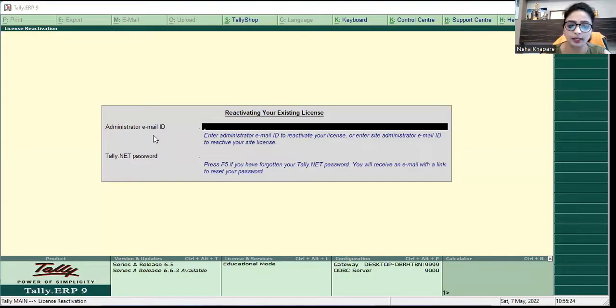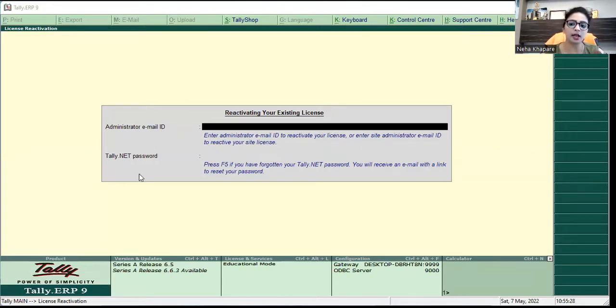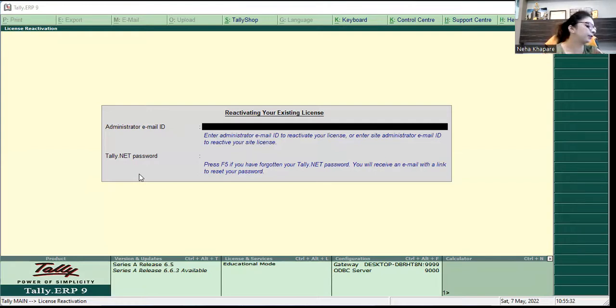Now I need to enter the administrator email ID and Tally.NET password. I have saved these credentials and will enter them here.